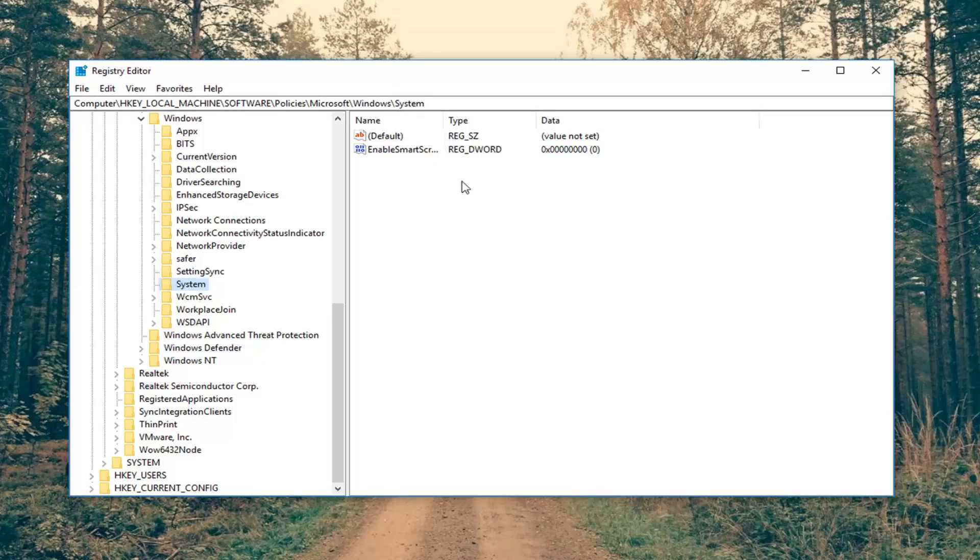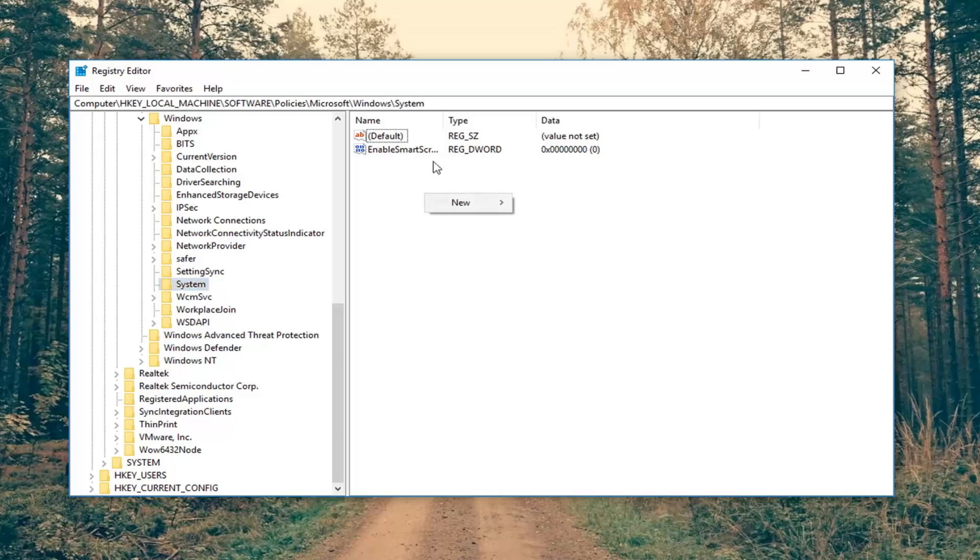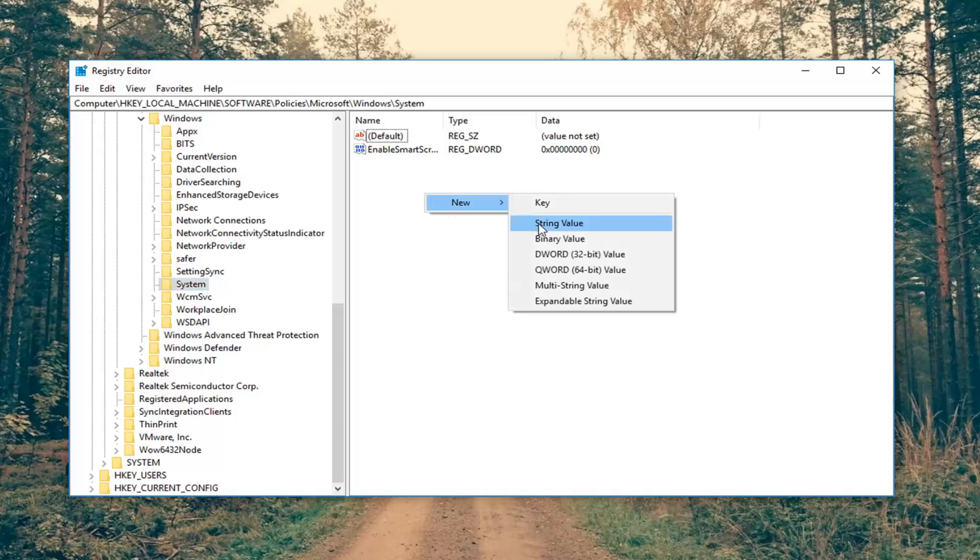On the right side, you want to go ahead and look for something that says publish user activities. It should be a DWORD value. If you do not see that here, you want to right click in a blank area on this right panel. Left click on new and then select DWORD 32-bit value.